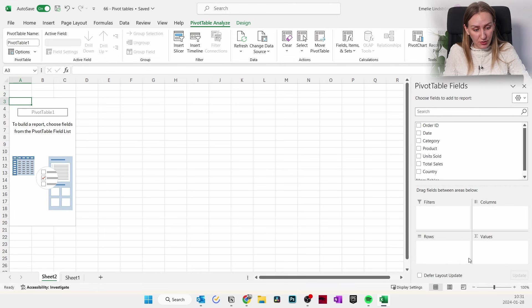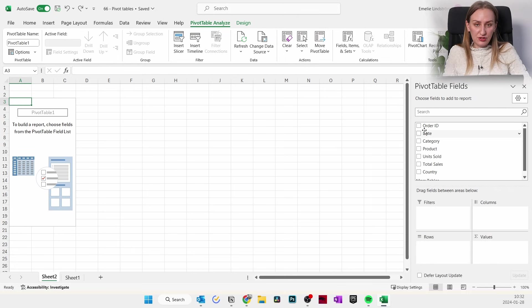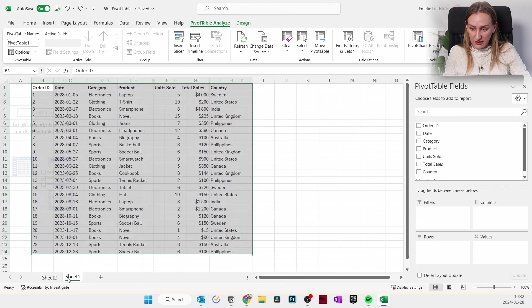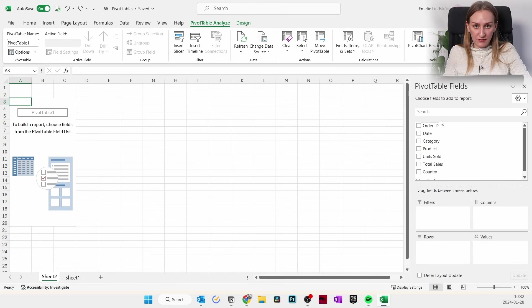You have these four boxes which you use to format the entire table. I'd suggest ignoring Filters at first and just using Rows, Columns, and Values. You have all the column headers from your original sheet — Order ID, Date, Category, Product, etc. — and you can drag and drop these into the four boxes.